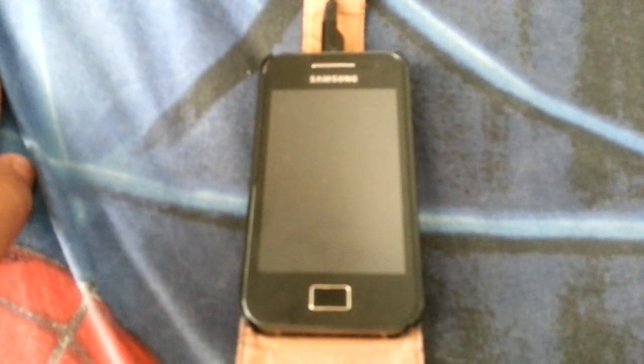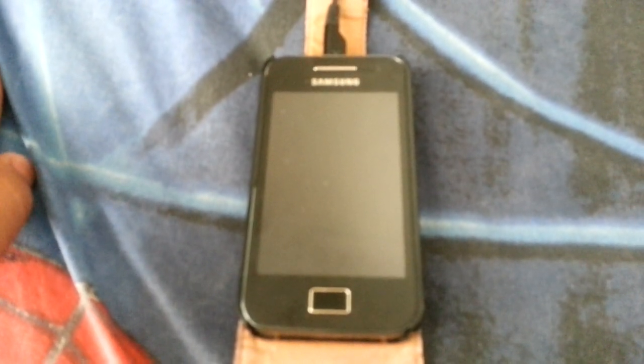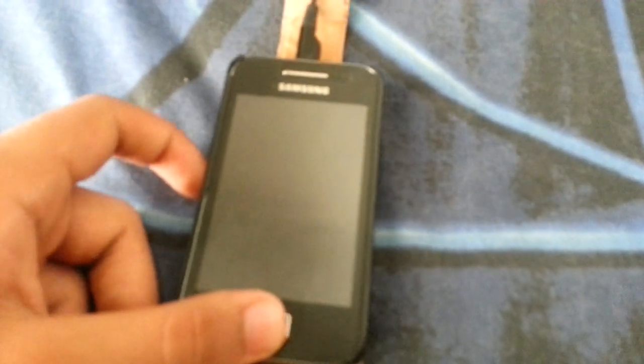Hey what's up guys, it's me again back here with another video. Today I'm just gonna show you how to install a theme on your Galaxy Ace, which I have right here, it's a GT-S5830.